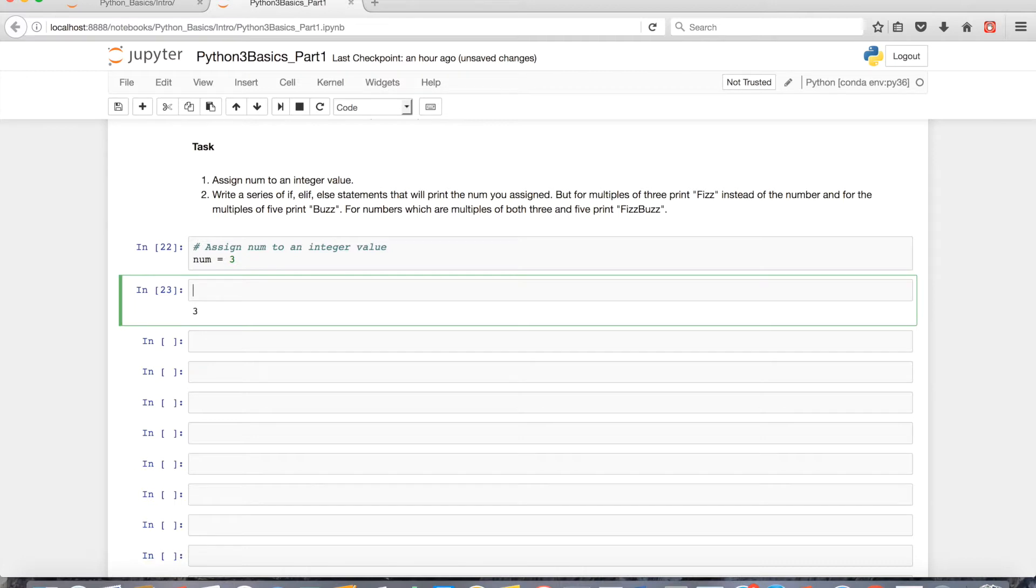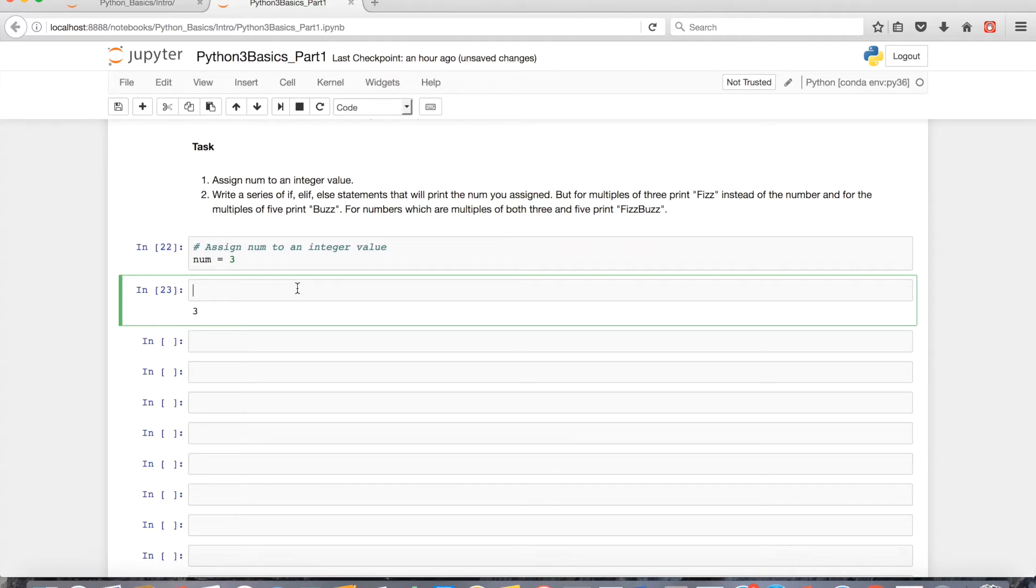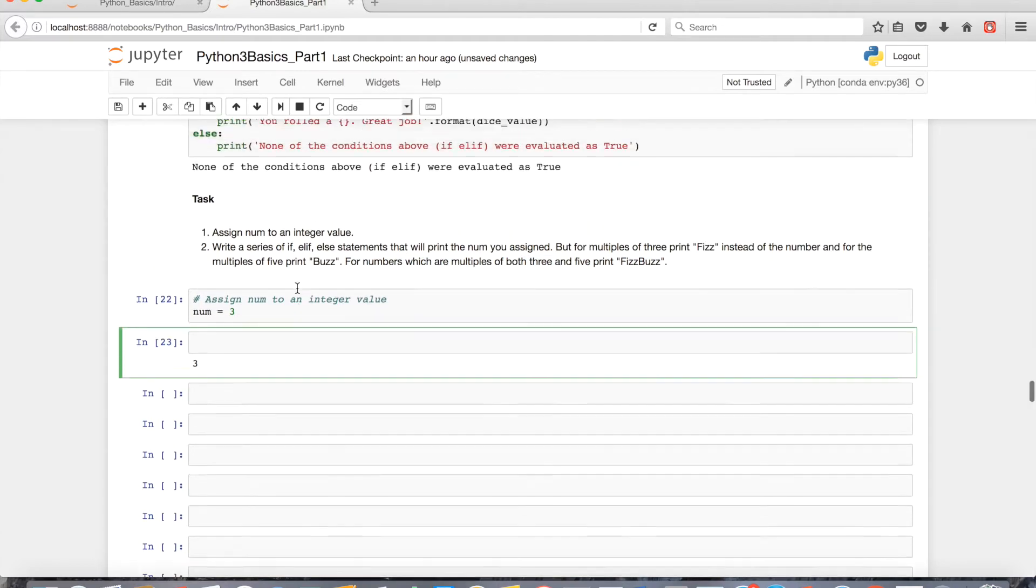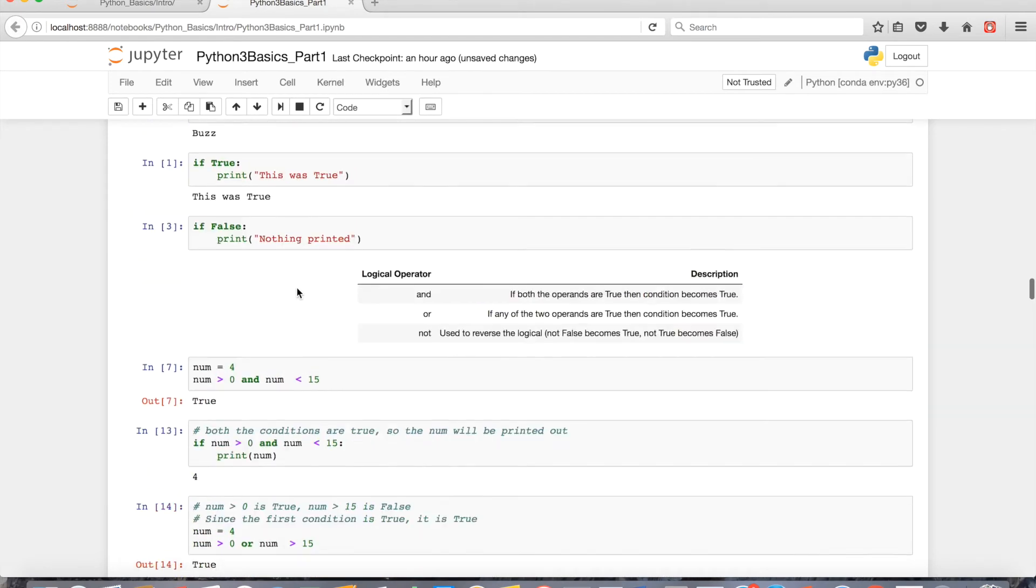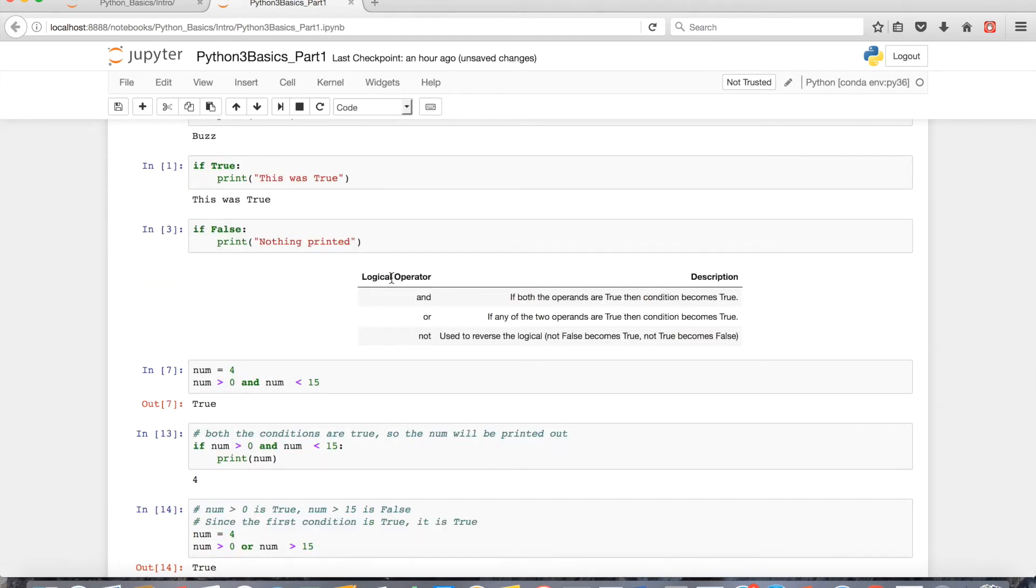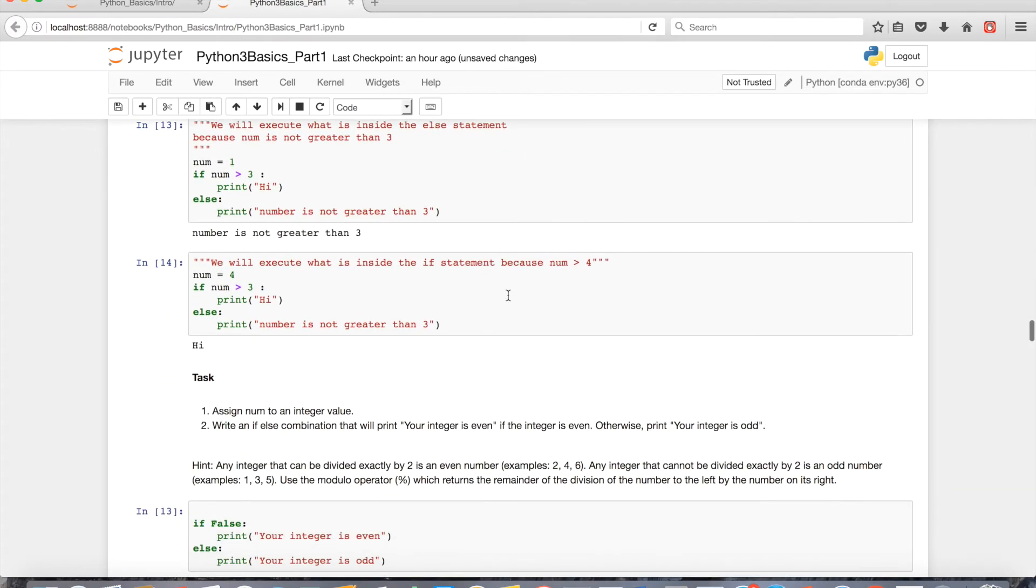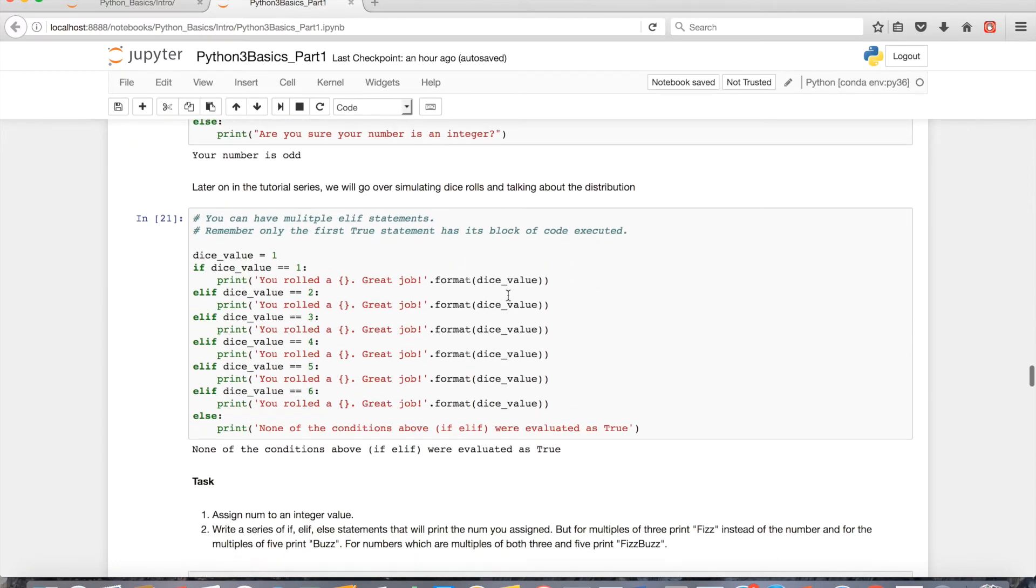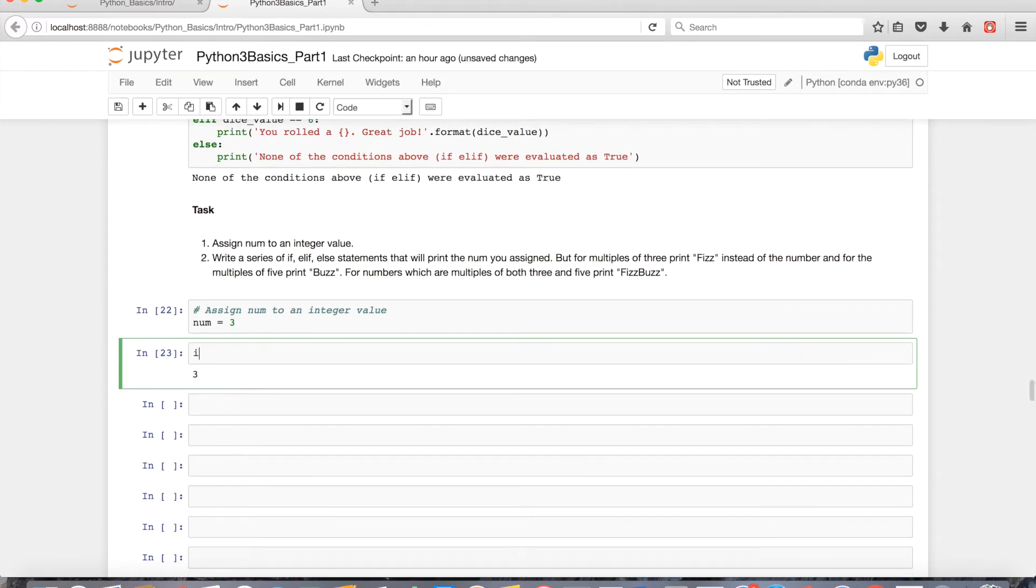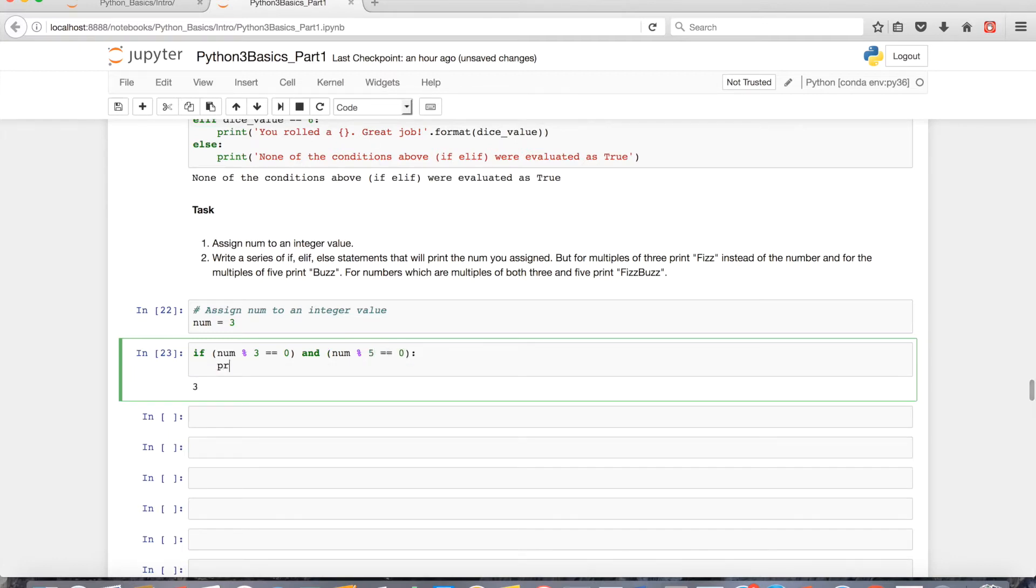The first thing you want to do is tackle the most complex condition. So for numbers which are multiples of both 3 and 5, print fizzbuzz. And the way to do that is with the AND operator. In part 3, I put a list of these logical operators, where I had AND. If both the operands are true, then the condition becomes true. So true and true is true. If you're struggling with that, that's in part 3 of the tutorial. So if num modulo 3 is equal to 0 and if num modulo 5 is equal to 0, we're gonna print fizzbuzz.